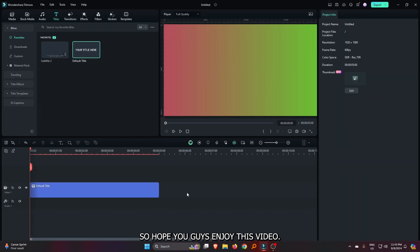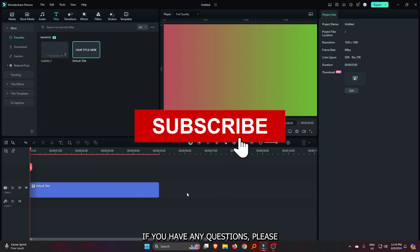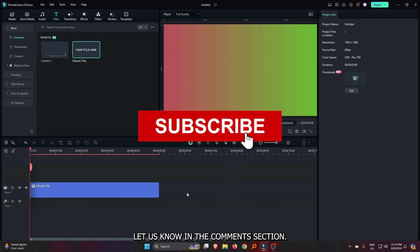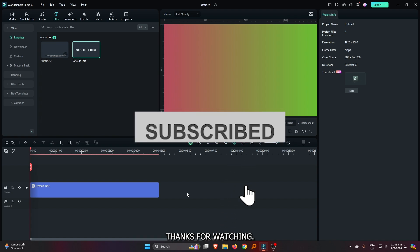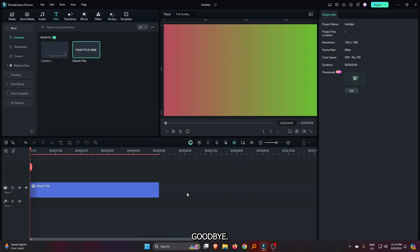So, hope you guys enjoyed this video. If you have any question, please let us know in the comment section. Thanks for watching. Goodbye.